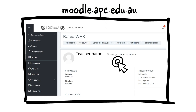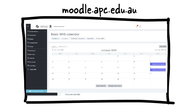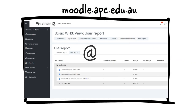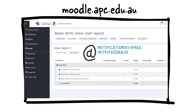A great way to keep track of your assessment due dates is by clicking on Calendar in your sidebar. Here you will see a monthly view of all of your assessments and their due dates. You can click on Grades for an overview of your results. You will also be sent a notification by email once your assessment has been marked, along with your trainer's feedback.